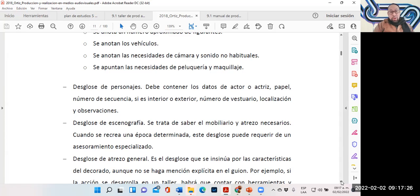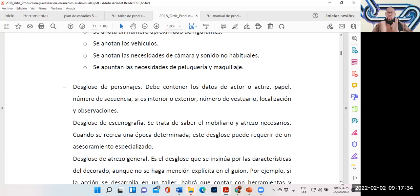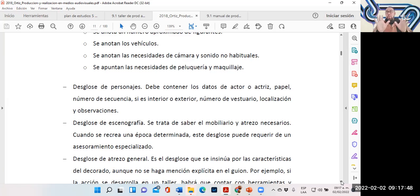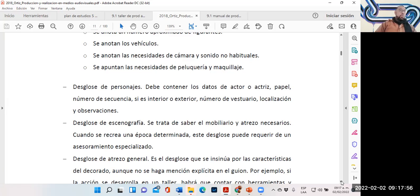En el desglose de los personajes, los asistentes van llevando todas estas bitácoras para acordarle al director y asistiéndole. También es el que tiene contacto con los actores, con el talento. Muchas veces nosotros los estamos asistiendo y nos llevamos muy bien con los actores, o nos llegan a odiar.